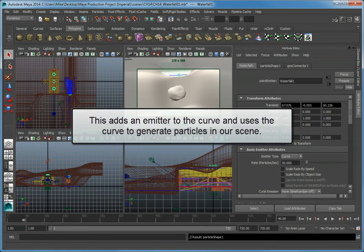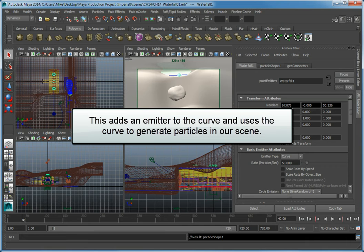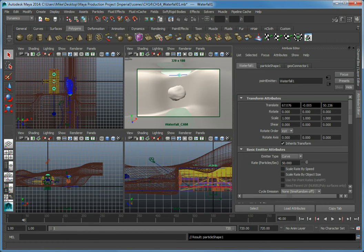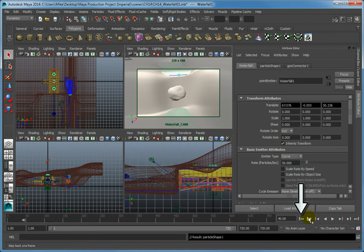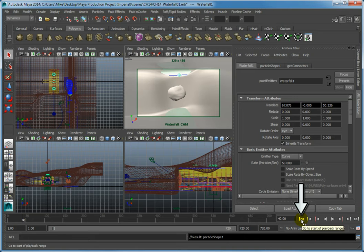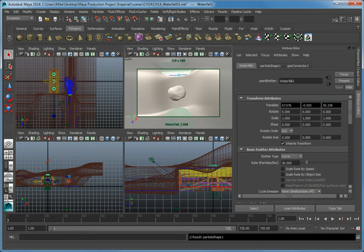This adds an emitter to the curve and now uses this curve to generate particles in the scene. To see what this currently looks like, right click in the waterfall cam viewport, then click the go to start of playback range button to reset the animation back to frame 1.